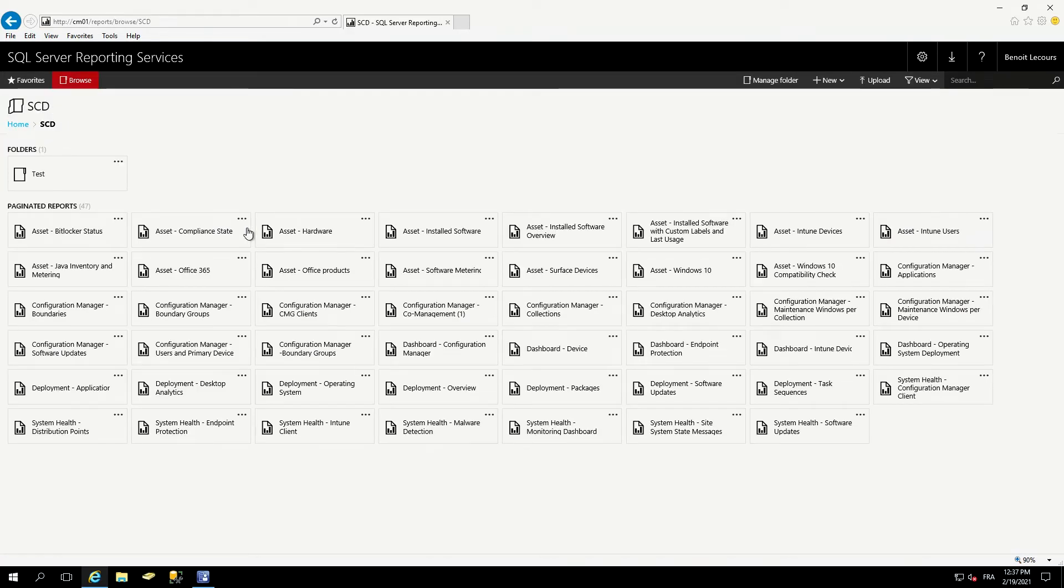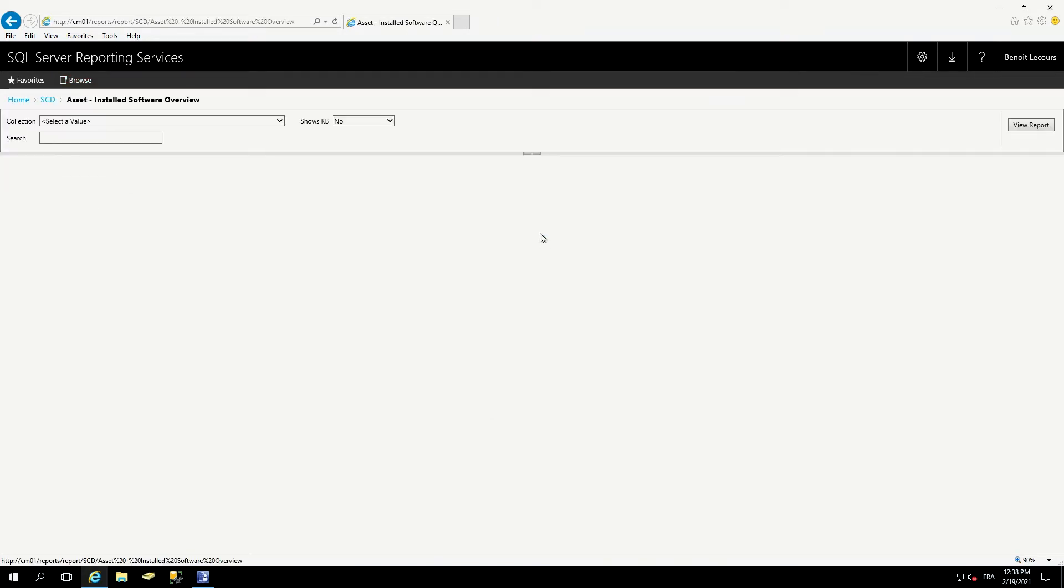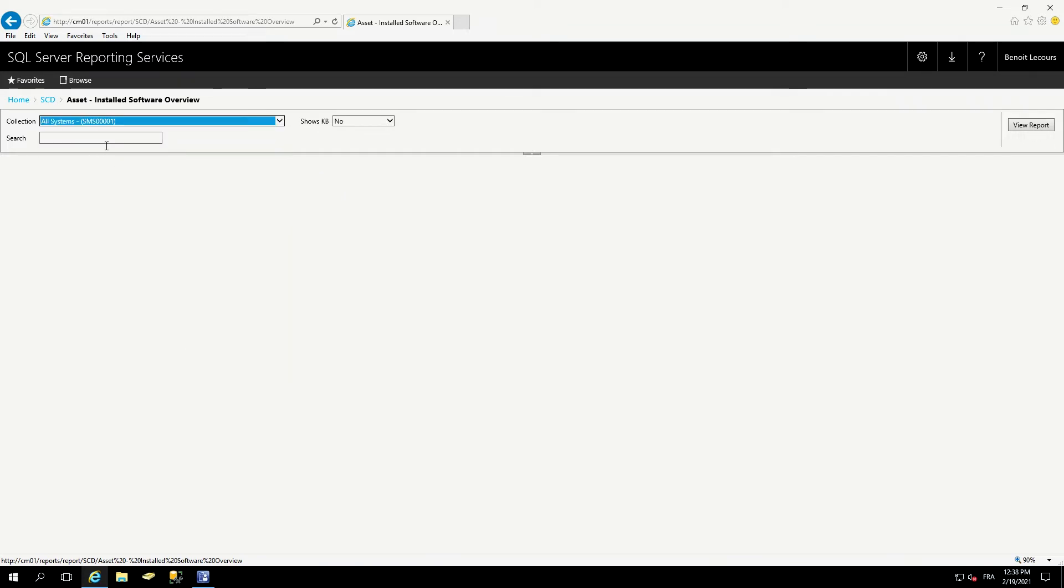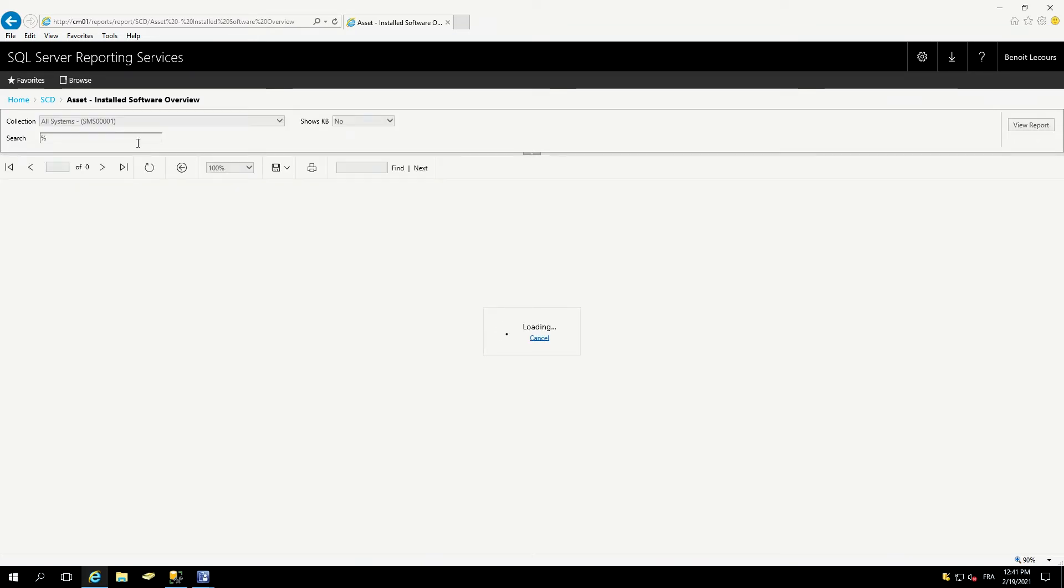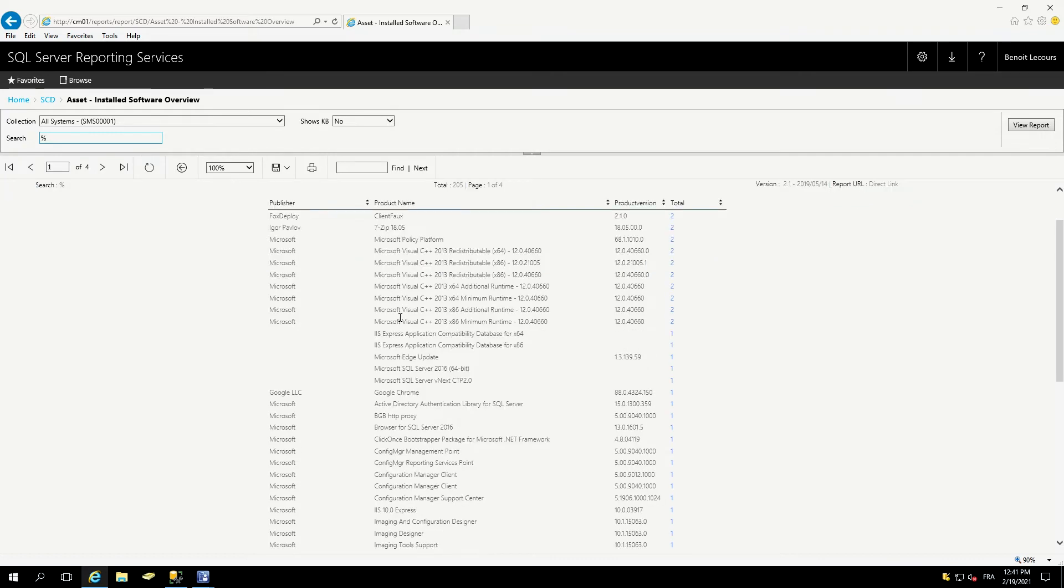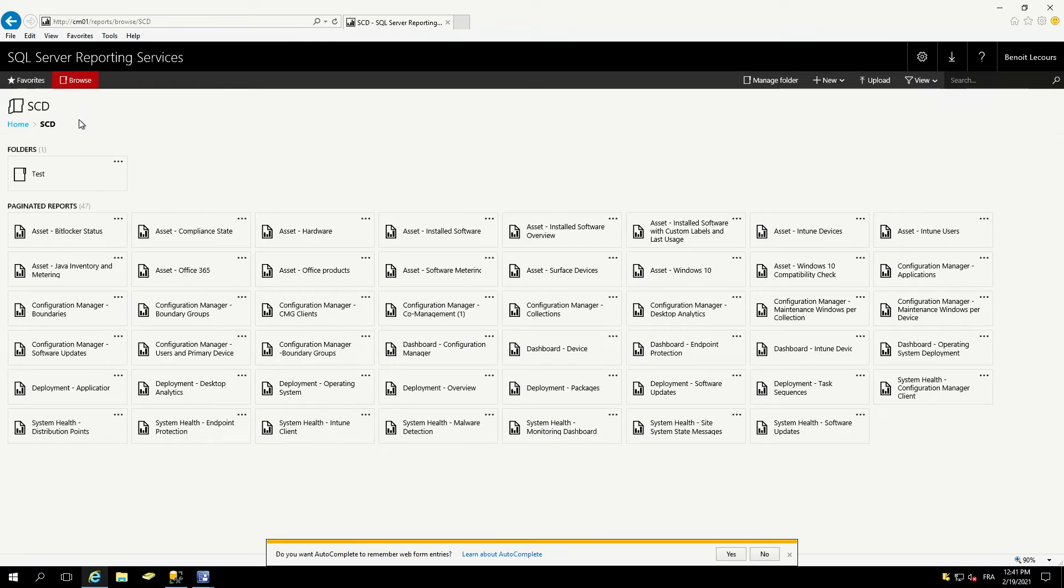Now let's go see another one. Let's say if I want to see some information about software. Which software is installed on my machines. The search will allow to search for a specific software. In that case, I will just enter this sign, which will show all the software. So it will basically tell me every software that is installed in my inventory right now. And if I click the number of total here, it will list me which machine has the specific software. Pretty interesting.